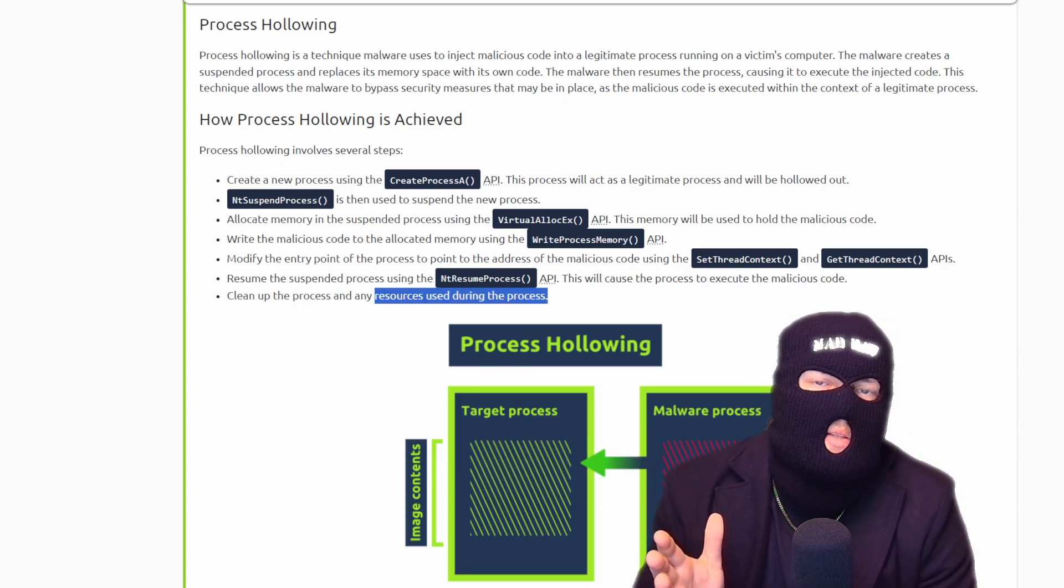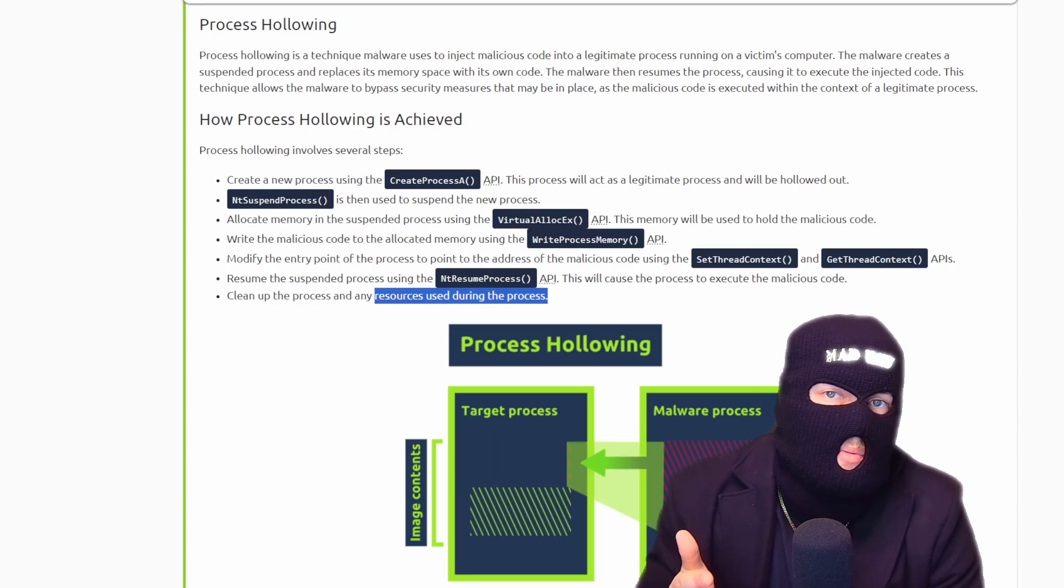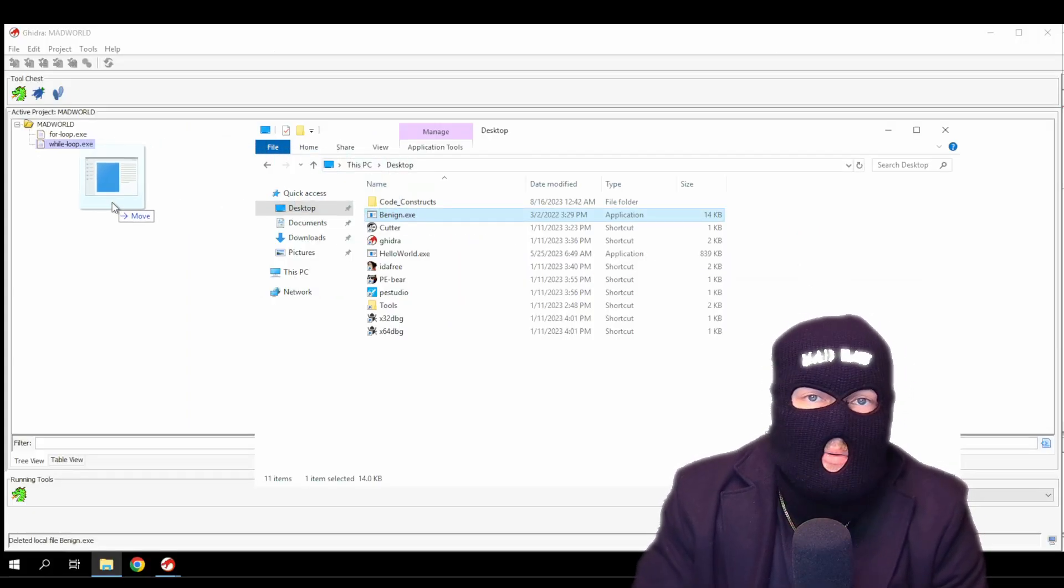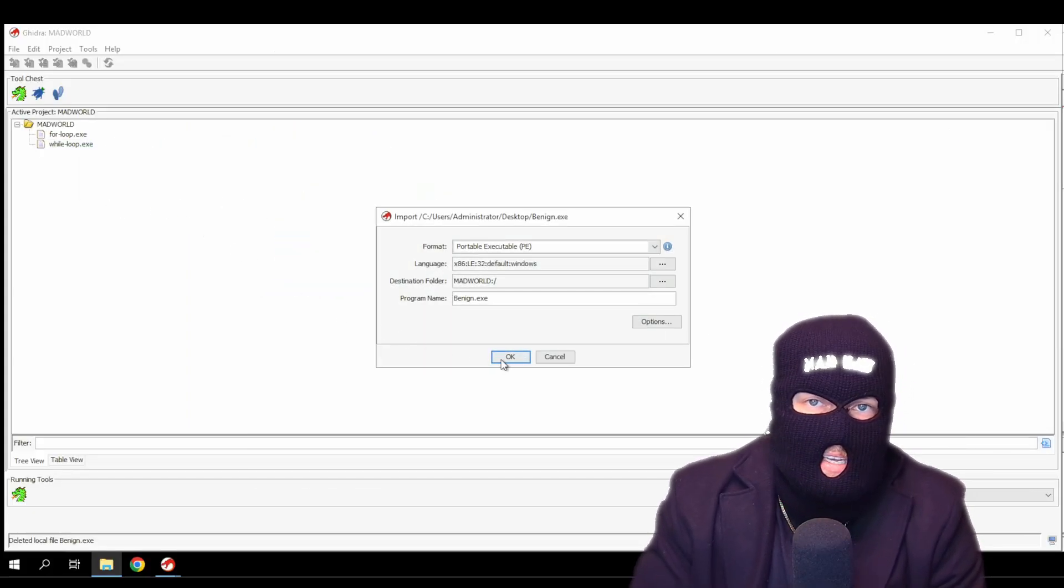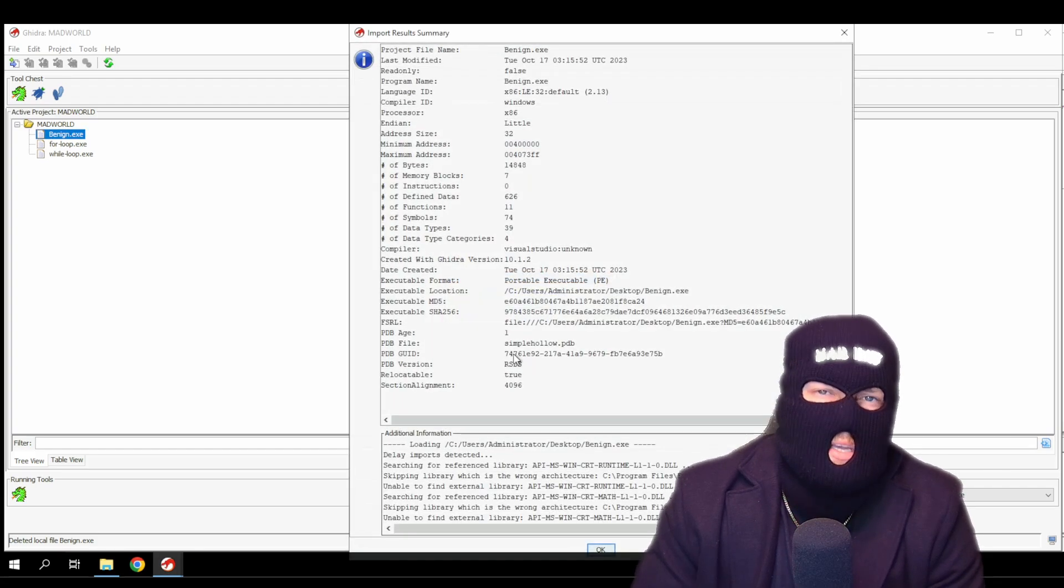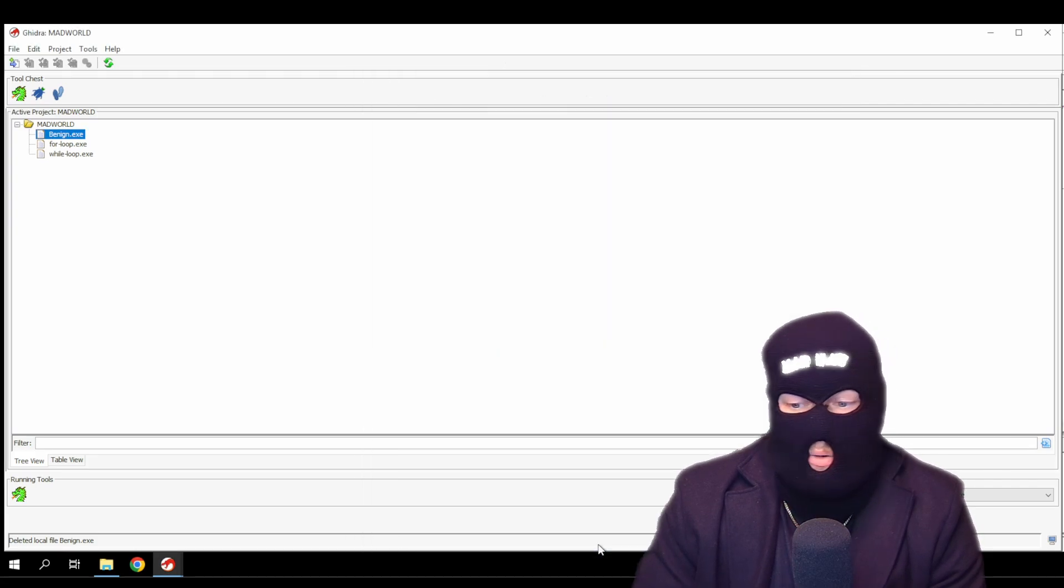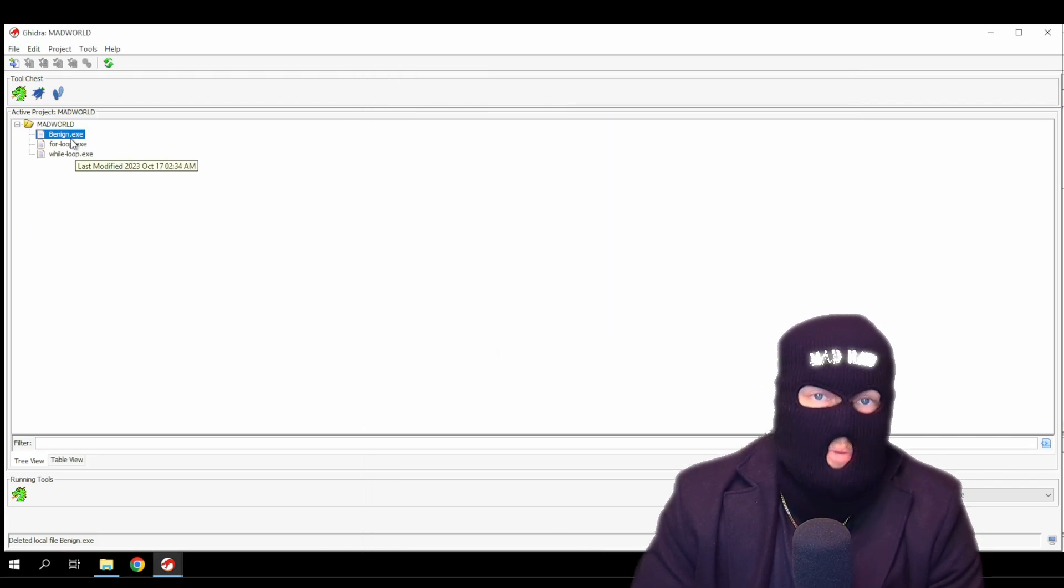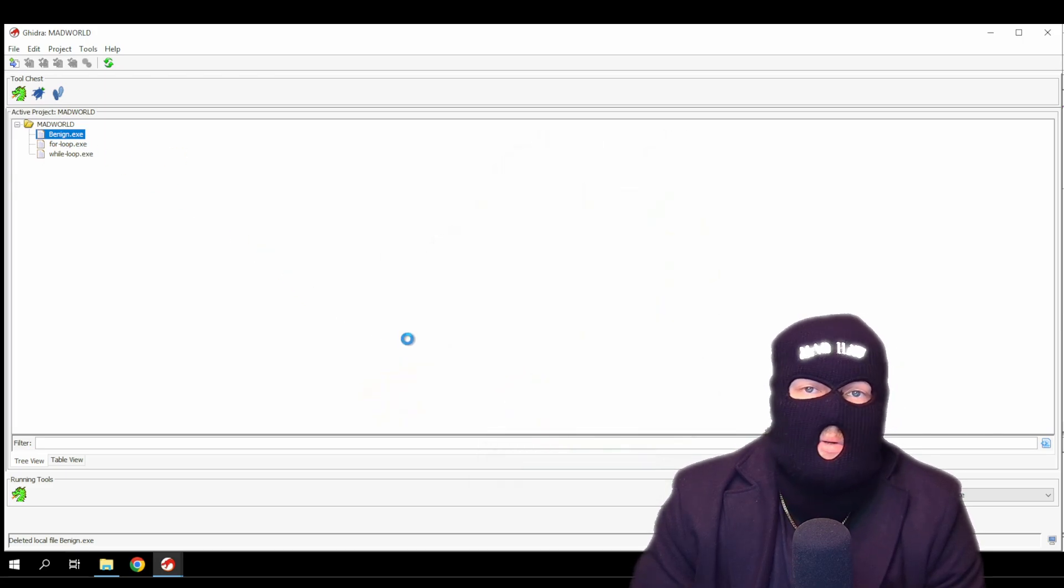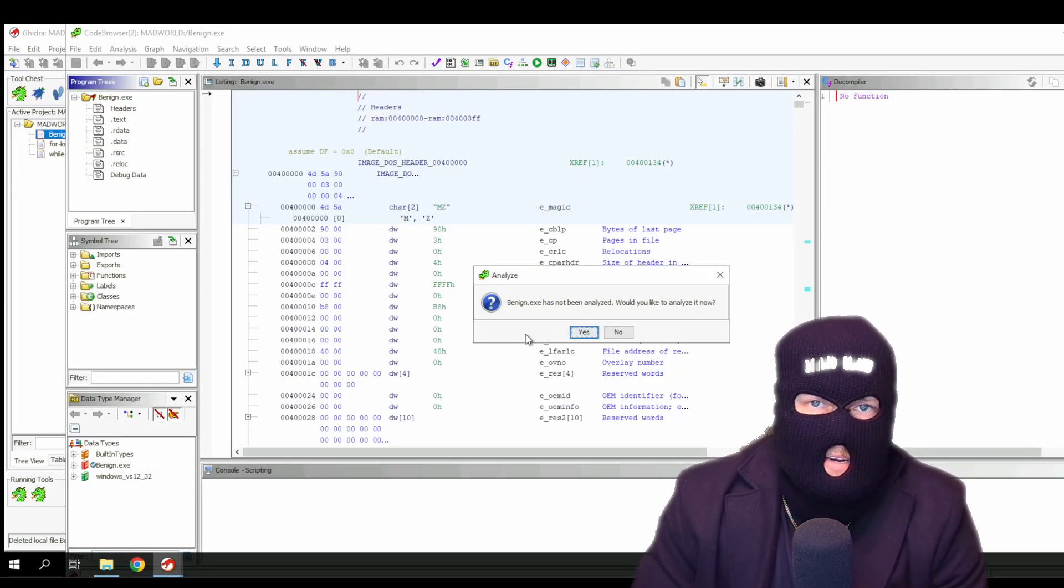Let's look at an example of process hollowing in an executable. Load up your clearly benign malware into Ghidra and let's analyze it. Since we know what we're looking for is process injection, we're going to look for the create process A function. Obviously, if we didn't know what type of malware this was, we wouldn't start here.